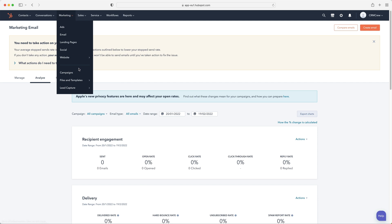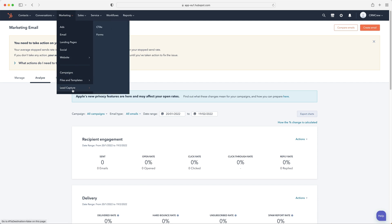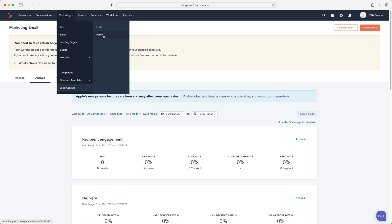Going back to the drop down menu, again, you have campaigns, file and templates. You can use call to actions, and you can add those to your website and also forms as well to capture information or capture leads when they go through on the ads.